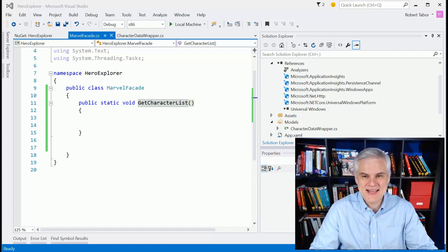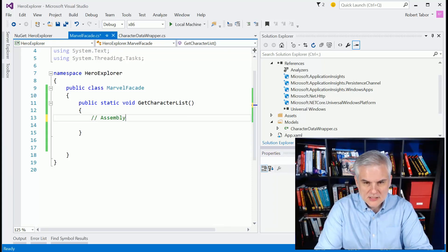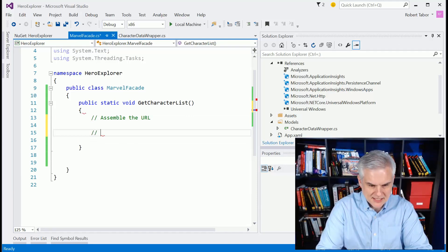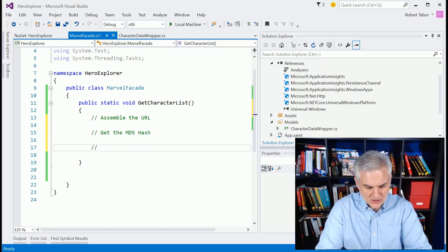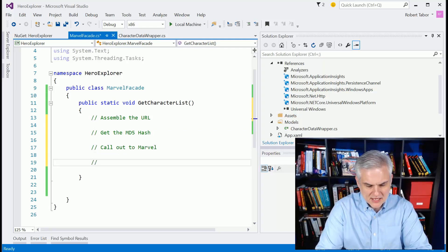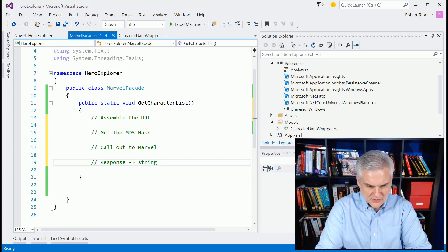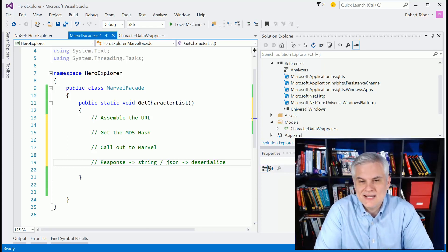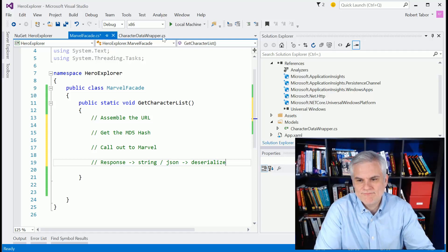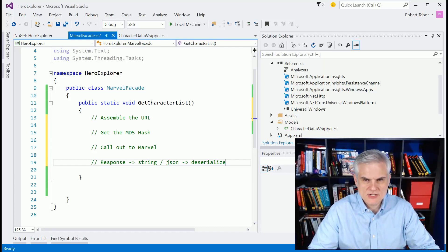Let's get started by outlining what we need to do in our getCharacterList. We're going to need to assemble the URL we want to call, and part of that is making a call to get the MD5 hash. Then we make a call out to Marvel, get back a response, get that response into a string — response to string — and that string will represent JSON. Then we want to deserialize that using the DataContractJsonSerializer.